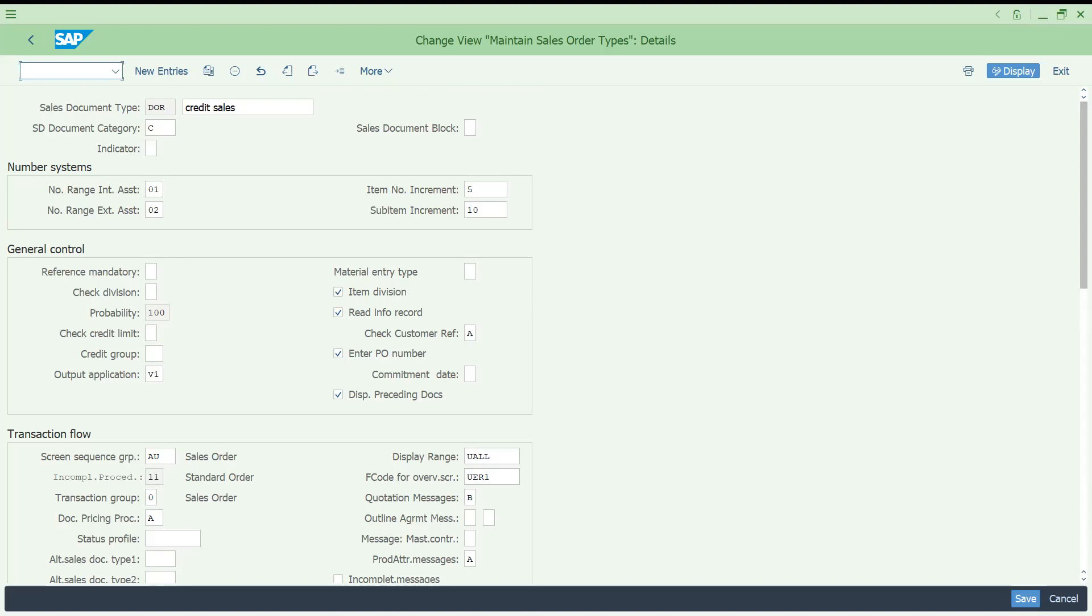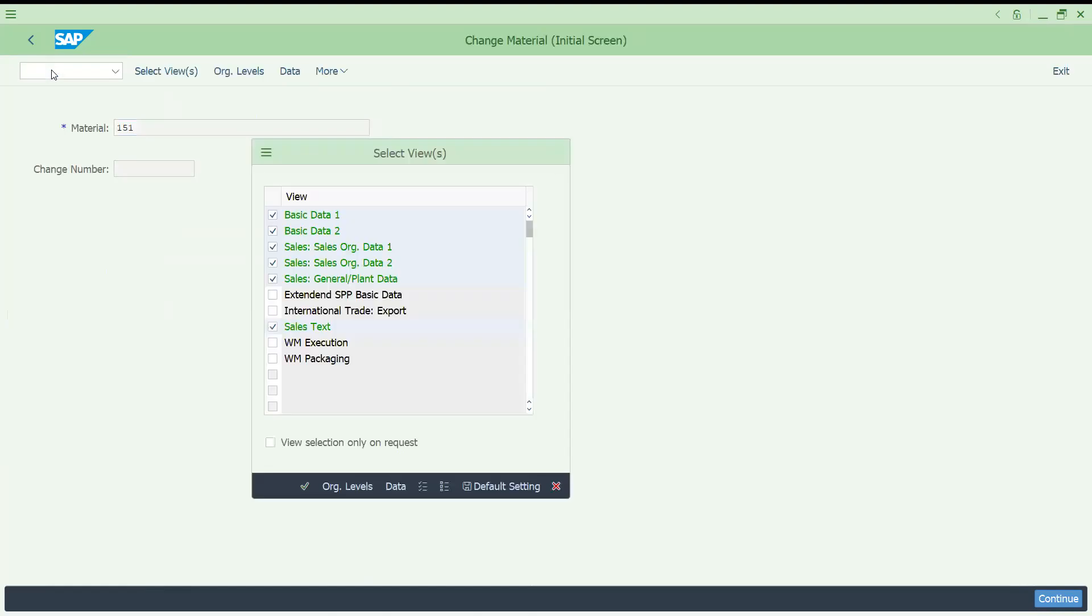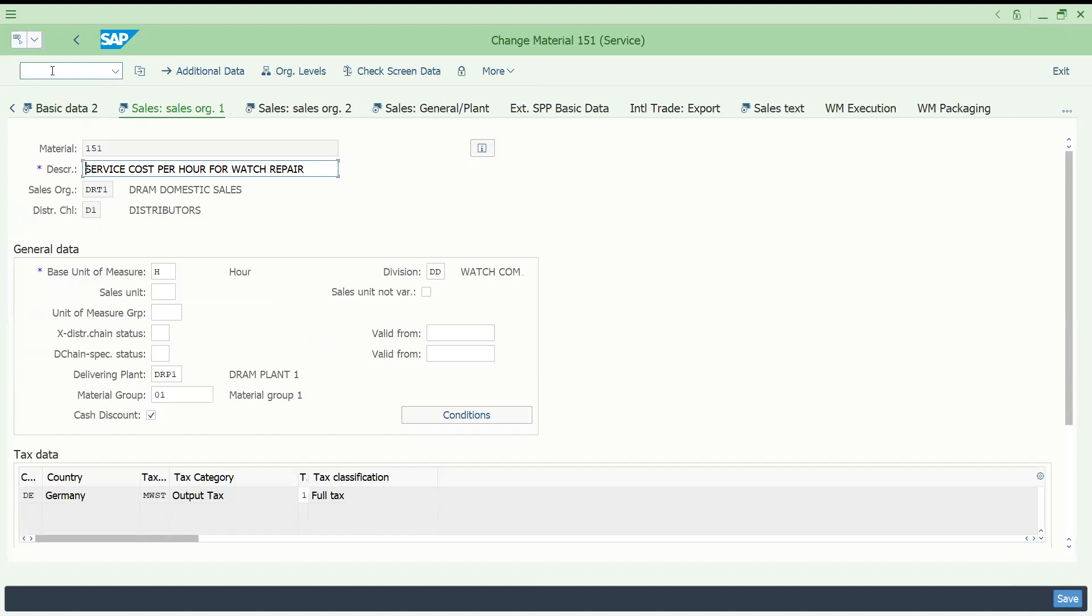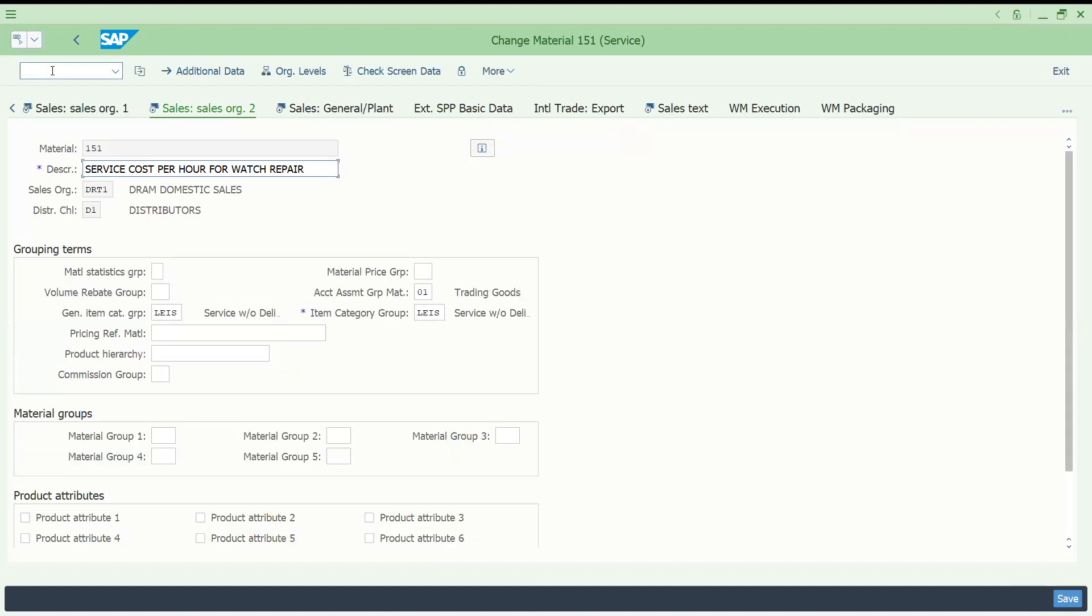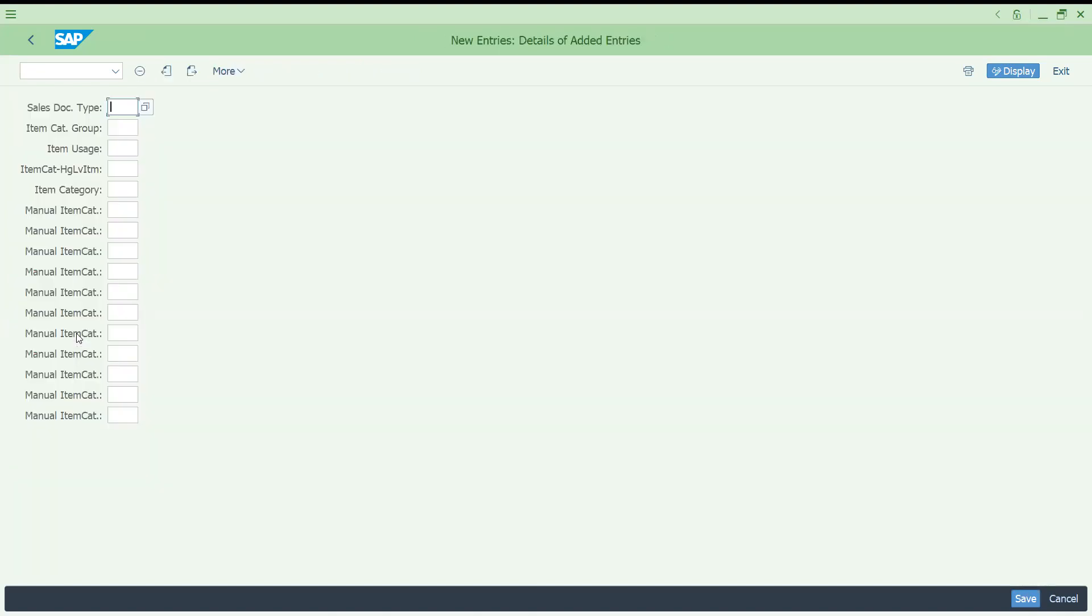So what additionally you have to do? Let's come to the, one second, let me try to go to the material. I just need to choose item category different. LEAS it has chosen. Let me check sales level also. It is LEAS.